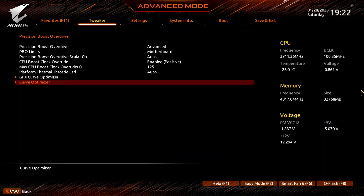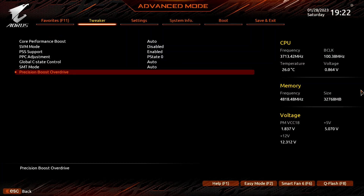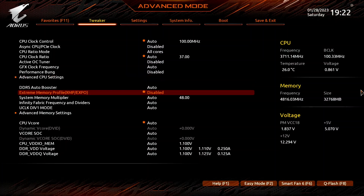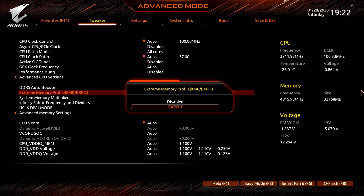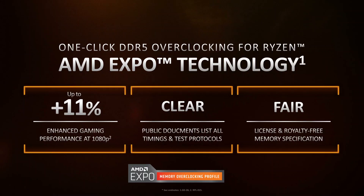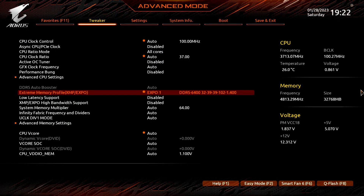Leave the Curve Optimizer submenu, then leave the Precision Boost Overdrive submenu, then leave the Advanced CPU Settings submenu. Set Extreme Memory Profile XMP/Expo to Expo 1 — that will make the memory run at our Expo rated frequency of DDR5 6400 and the associated memory timings.